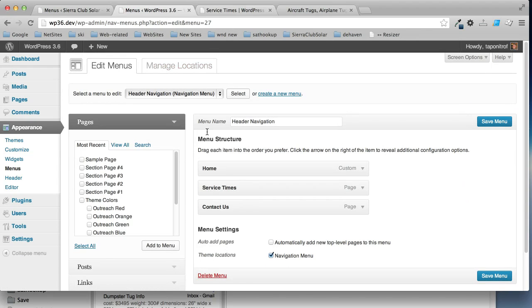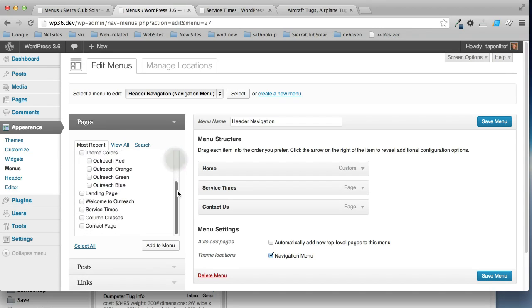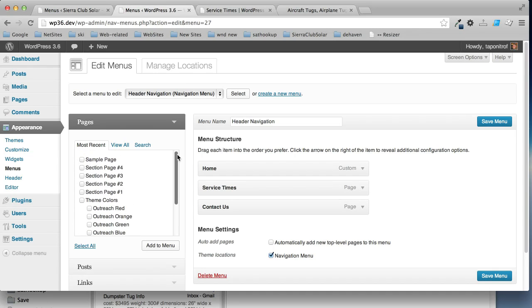So, back to our menu. I'm going to add some pages and some posts. It doesn't matter what these pages are called. These are just more for examples. So, under service times, I'm going to add some new pages.